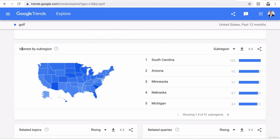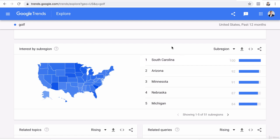Here it tells you the interest by sub-region — how many people have searched your term and where those searches come up the most. Apparently golf is searched the most in South Carolina, Arizona, Minnesota, Nebraska, and Michigan. It makes sense because these areas have a lot of outdoor spaces as opposed to New York, Los Angeles, or San Francisco, which don't have as much land to golf. People in these middle states search for golf more and probably have better golf courses around those areas.